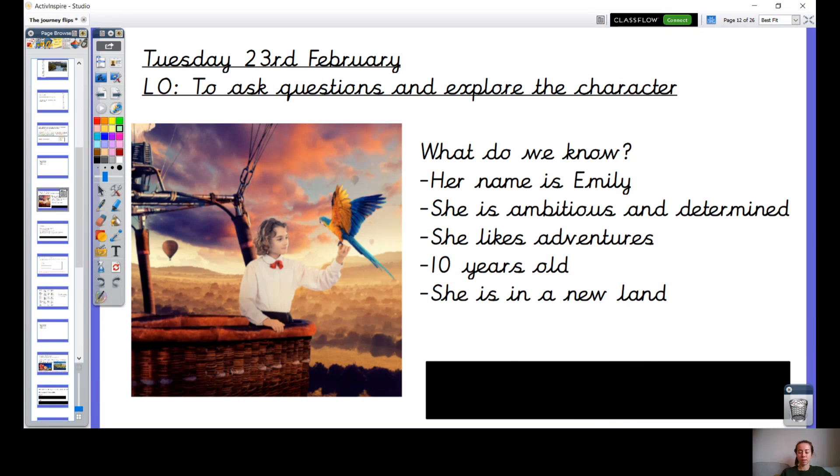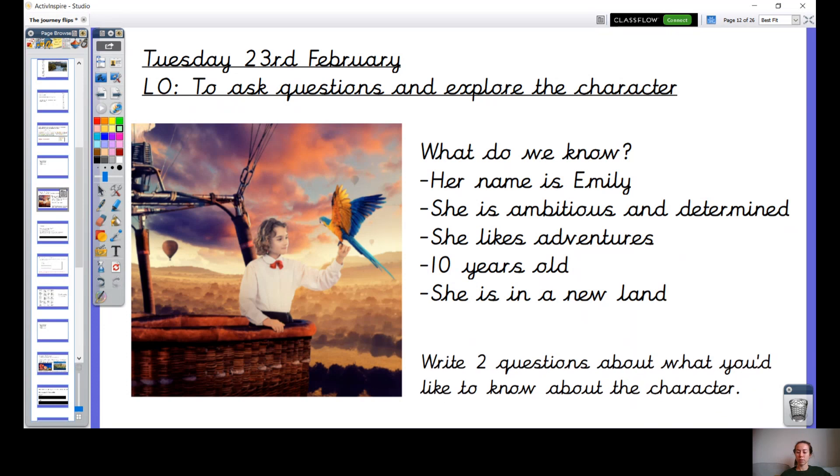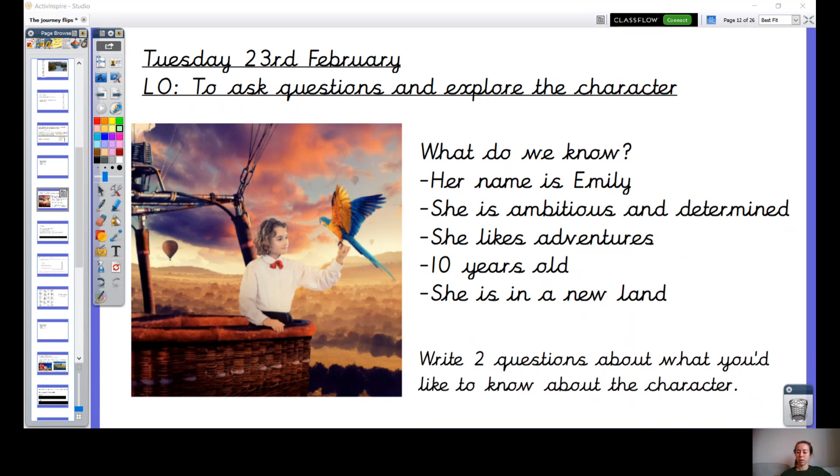Okay, I'd like you now to write down two questions. Have a think about what you'd like to know about her, what else would you like to know about this character? Pause the video, make sure you've got your question marks at the end of your questions. Off you go.